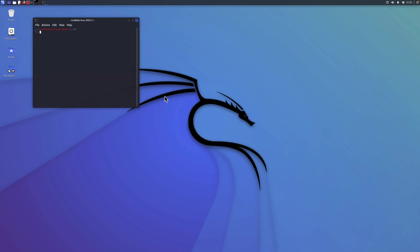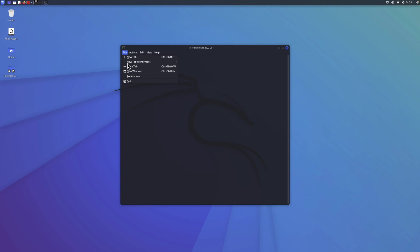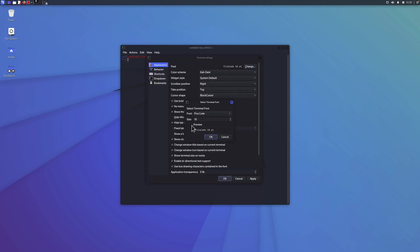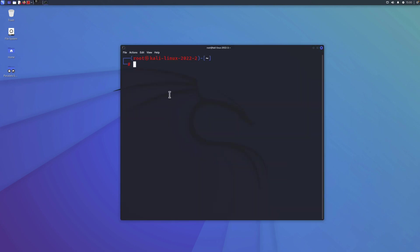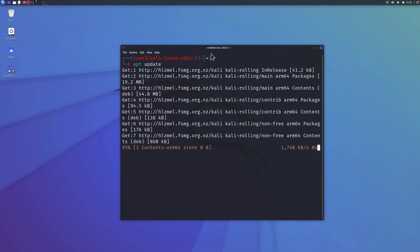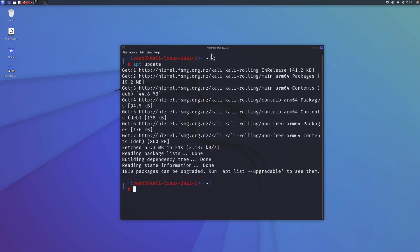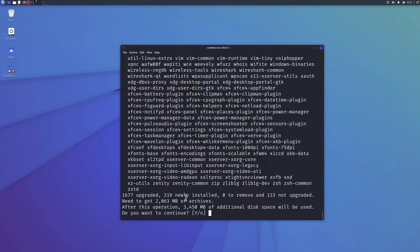In the terminal as root, first change the font size from 10 to 20 in preferences for readability. Since we're already root, you don't need sudo — just run 'apt update' to download the necessary package lists, then run 'apt upgrade' to upgrade any packages that need updating. There are many packages to upgrade, so enter 'y' and hit Enter.